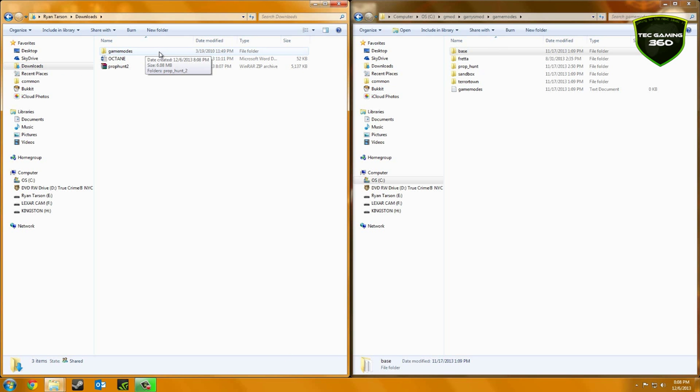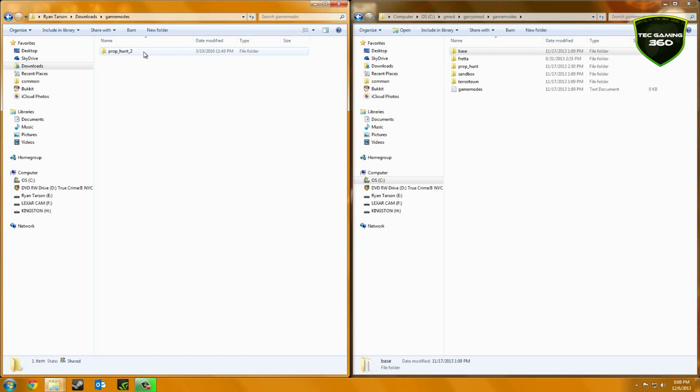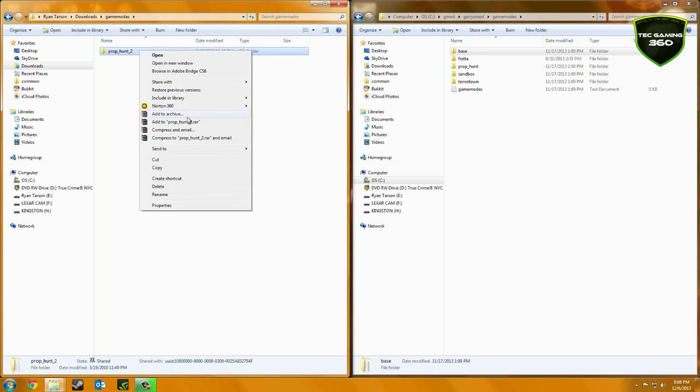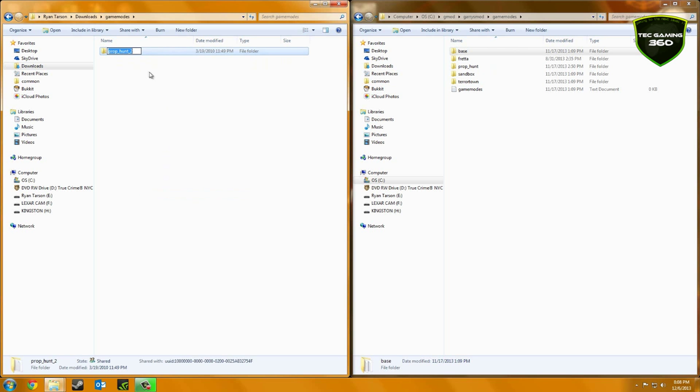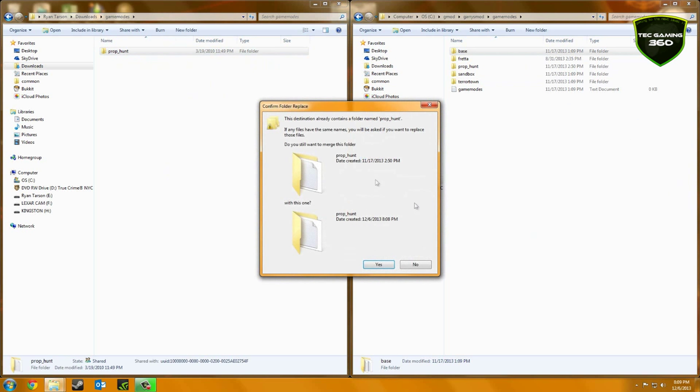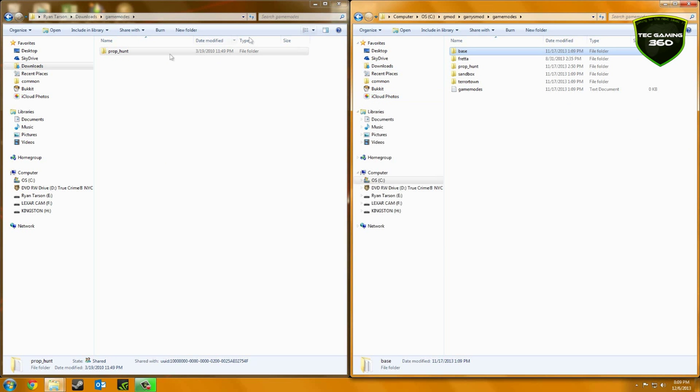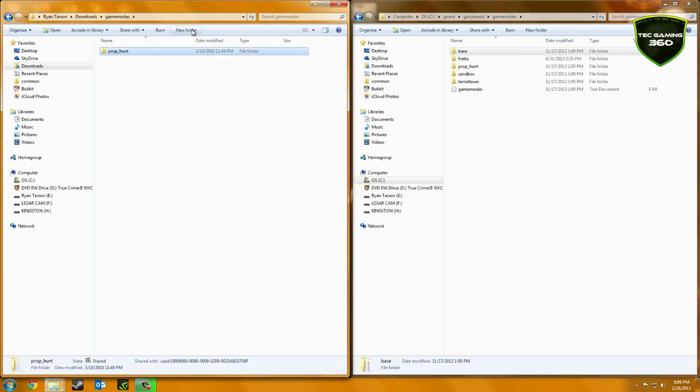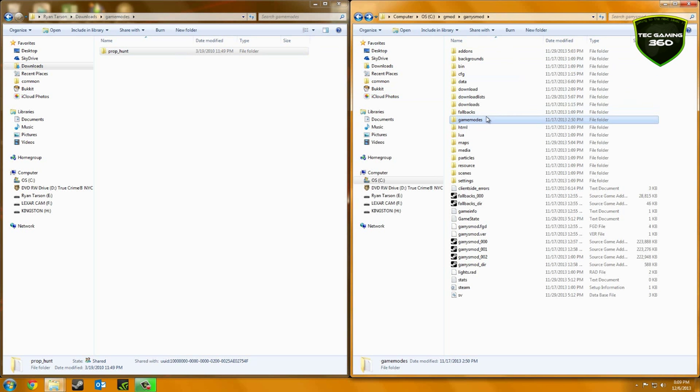I believe it's just telling you how to install it. So what you want to do is open up your game modes and to make it easier on yourself, just take off the underscore and two. And you should get something like that. Now this is what I did is drag and drop. And most people would probably drag and drop. You can hit Control C and then Control V, which is copy and paste.